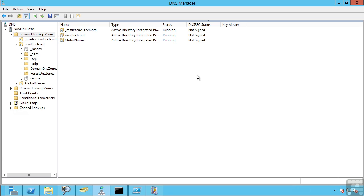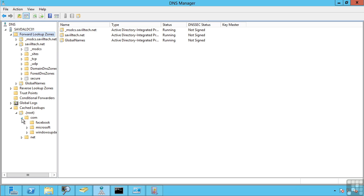Now to be efficient, rather than constantly having to go through that whole iteration every time a client requests a name lookup, the server will actually cache lookups. Now these will be returned as non-authoritative. Basically when it's made that lookup, it caches that result for a certain period of time, a time to live. I can actually view this cache. If I go to view and turn on advanced.